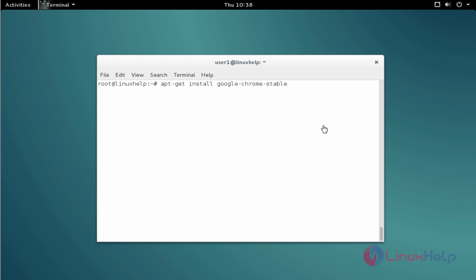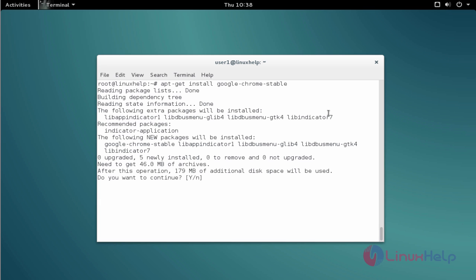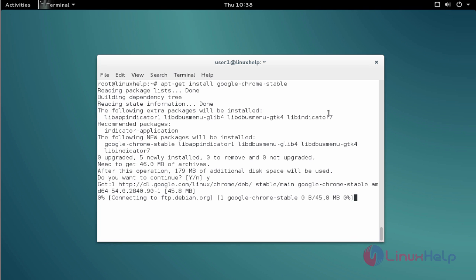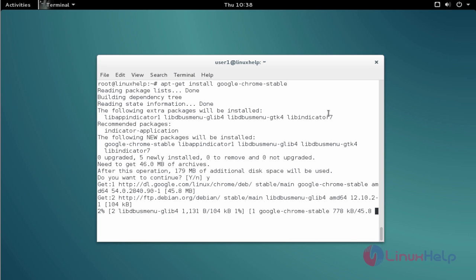Now you can install Google Chrome with the help of apt-get install command.